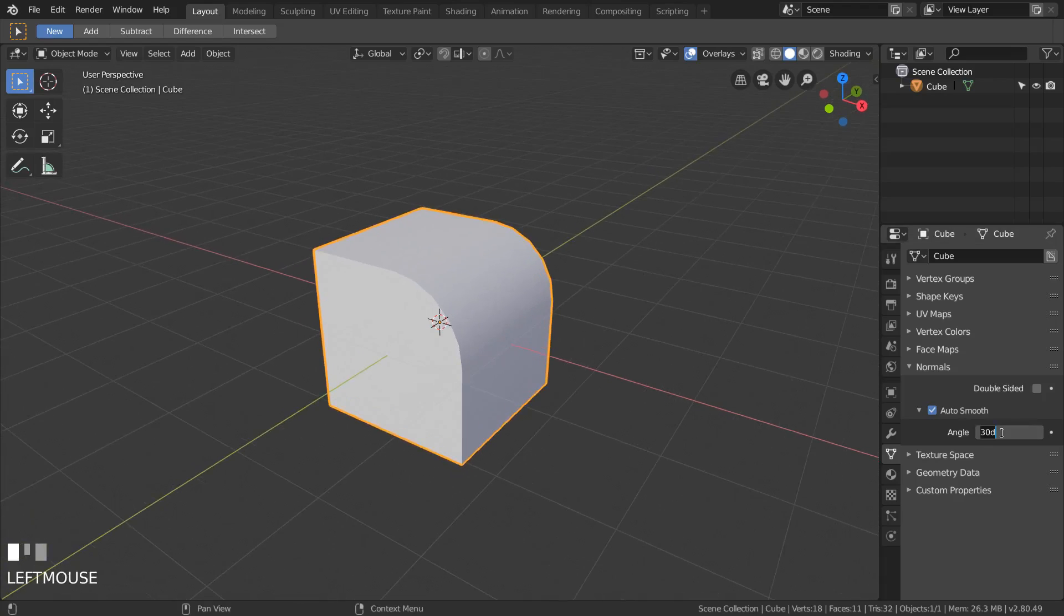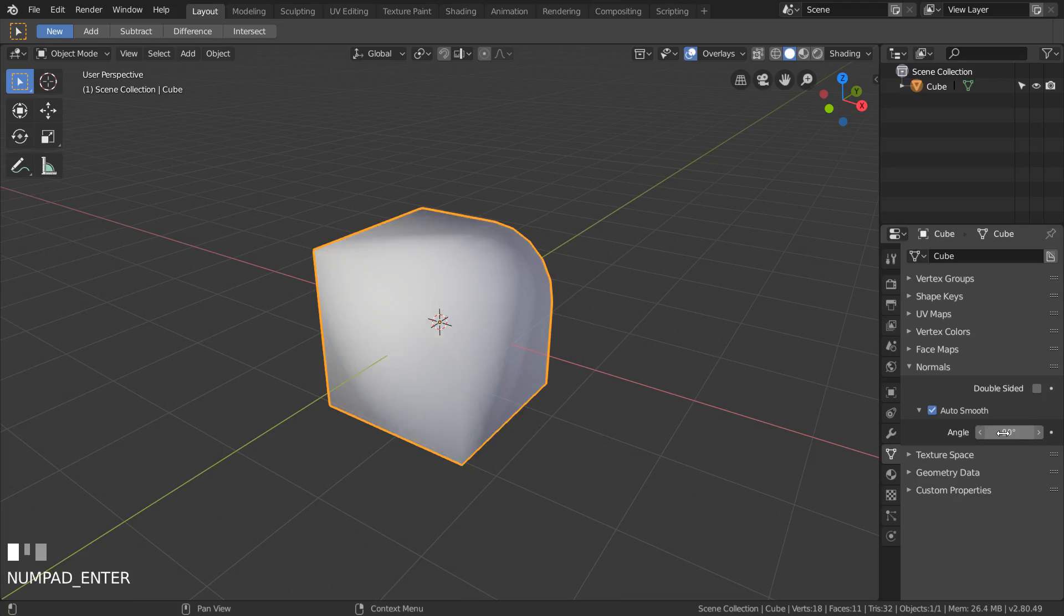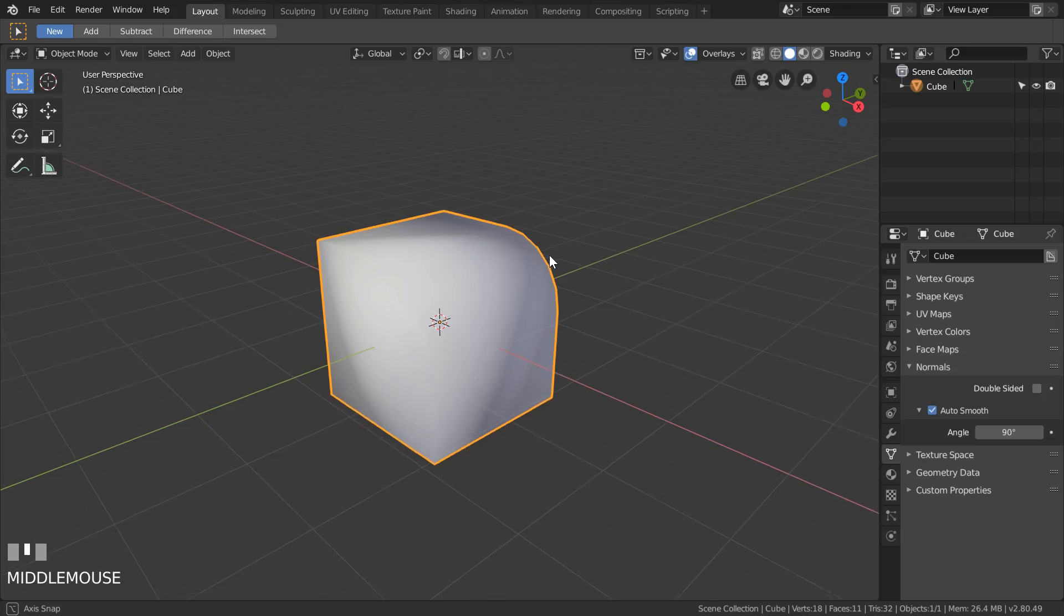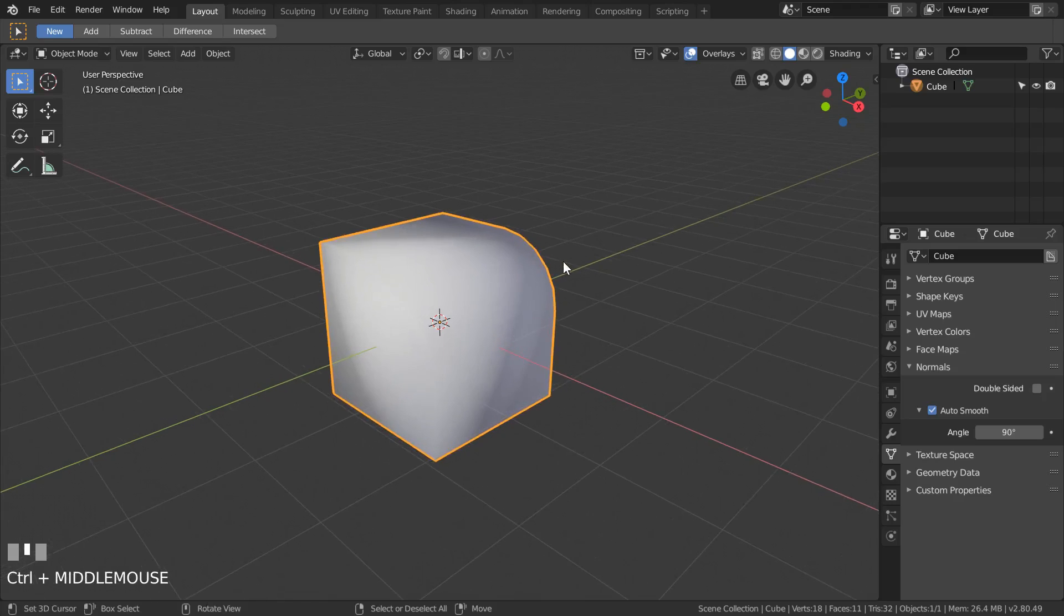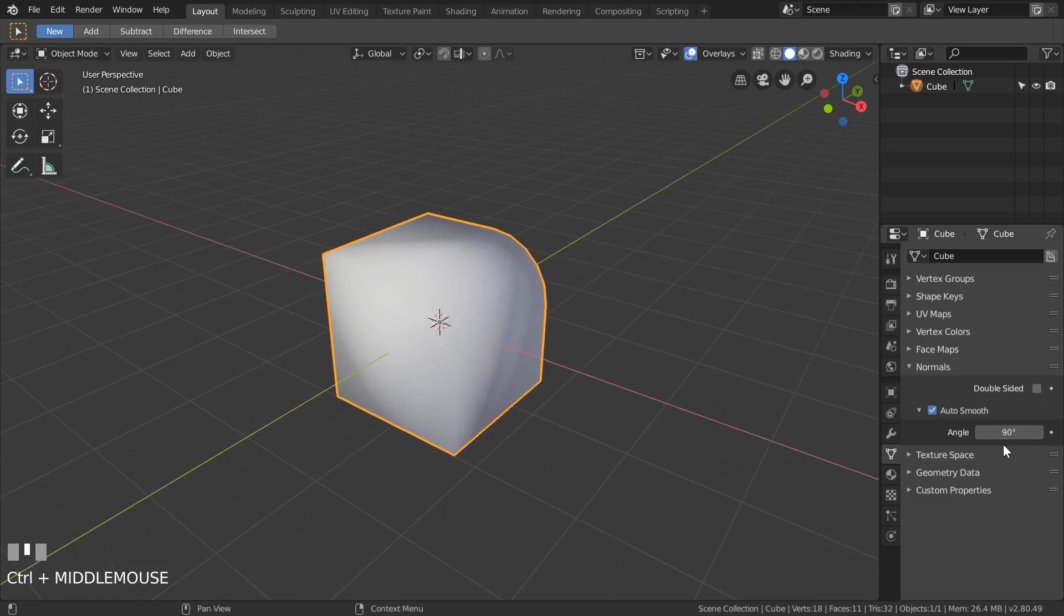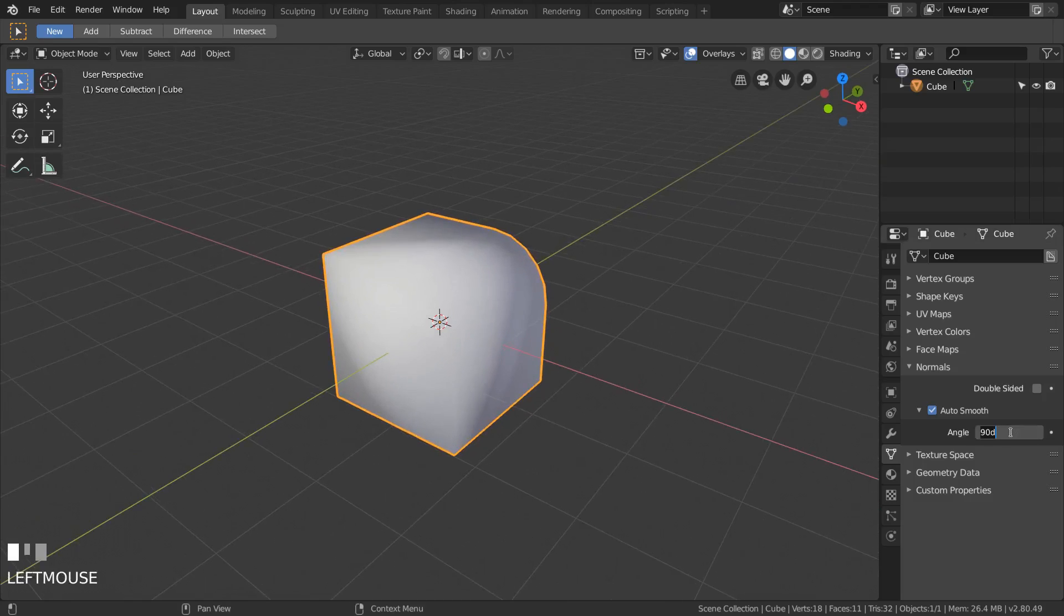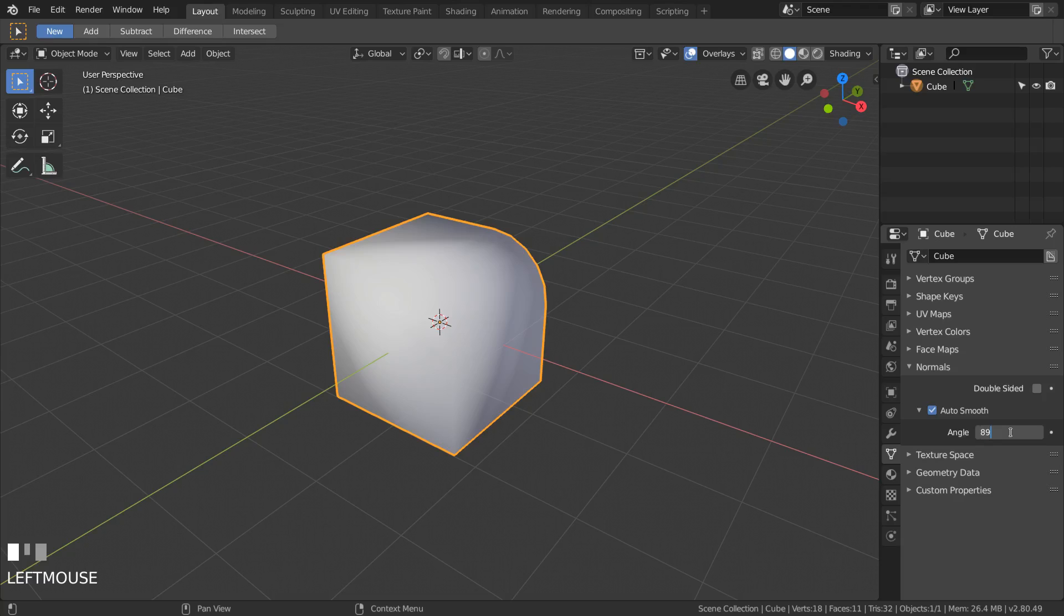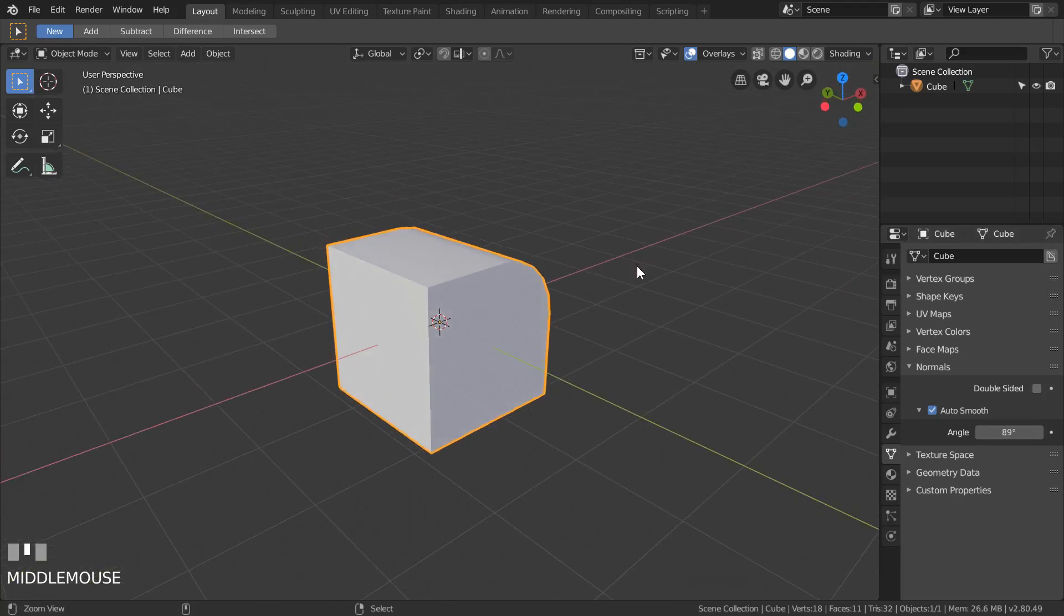So we can play with it and put it at about 90 degrees and we will have the same parameter as default in Shade Smooth option for every object. And when we change it to about 89 degrees, everything starts looking better.